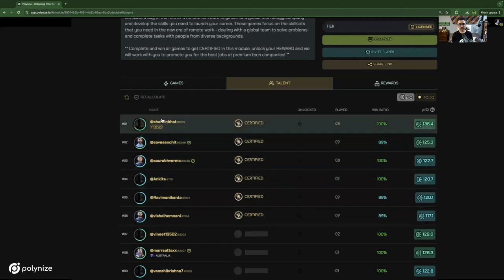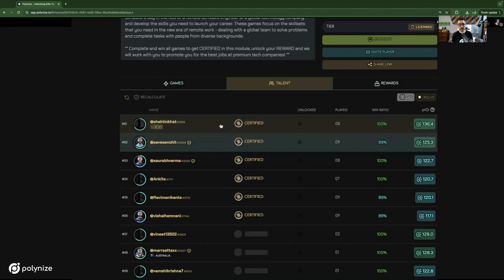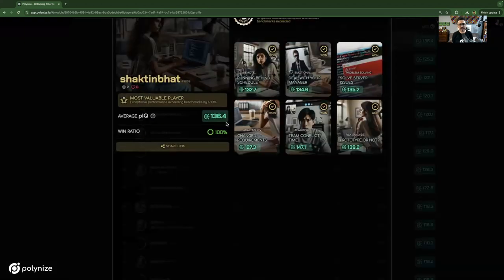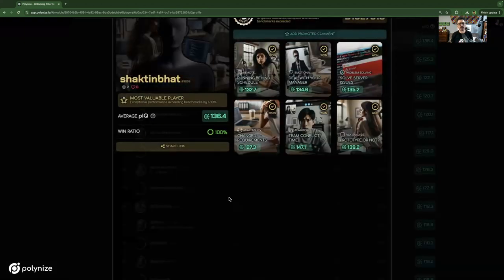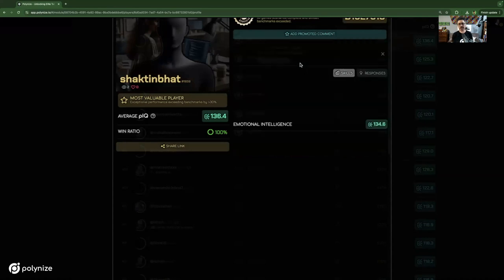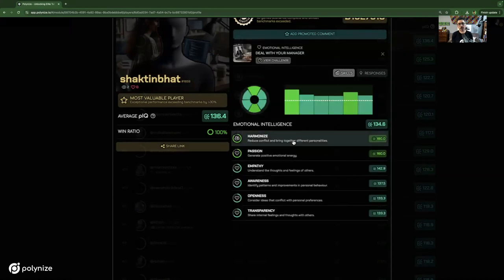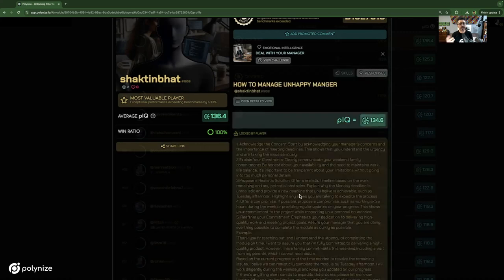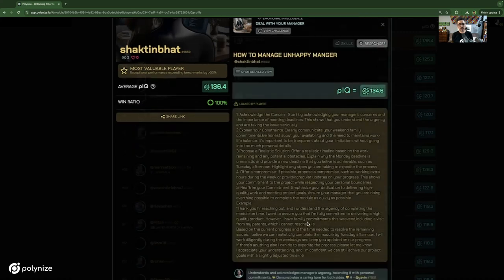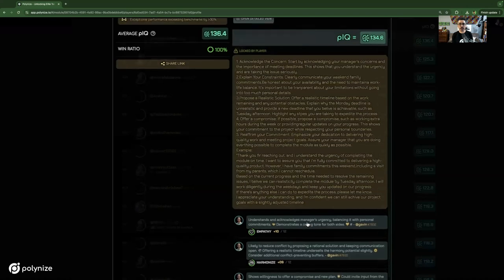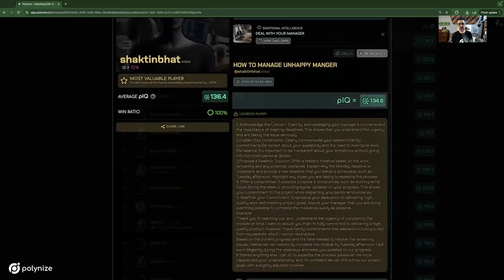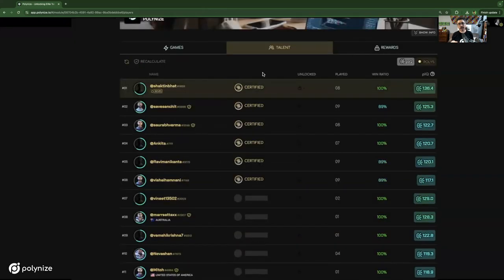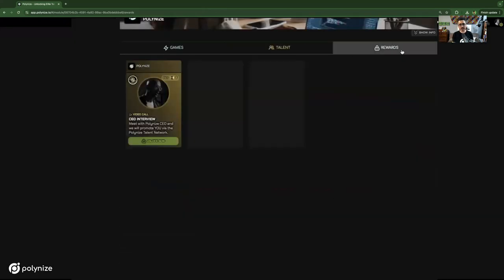And if we click in, we can see this particular player here, the MVP, has got a higher than 130 PIQ, which is quite good, 100% win ratio. There's a whole lot of data that comes into this that makes us able to dive in and have a look at how this particular individual performed over the game set. It gives us a depth of data. We can analyze the particular response to see how they went about answering each one of the challenges, which gives you a very deep contextual understanding of a person's skill and ability.